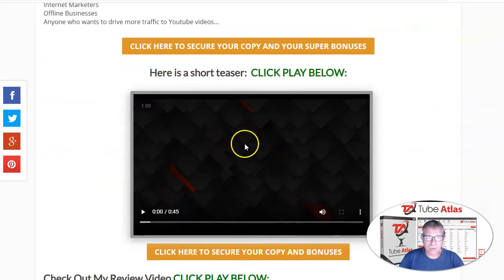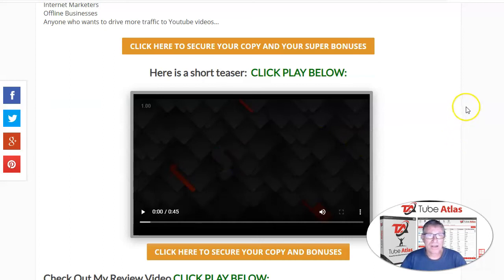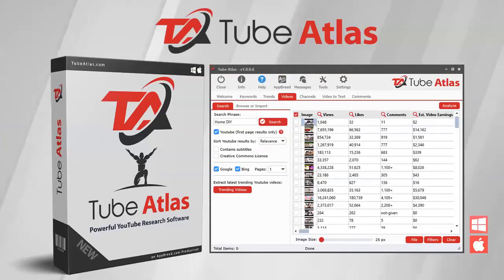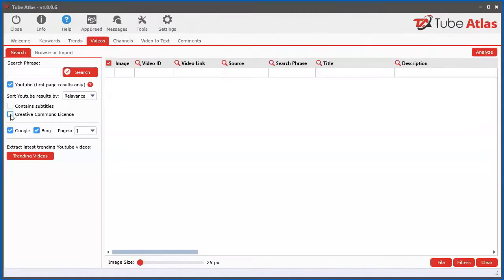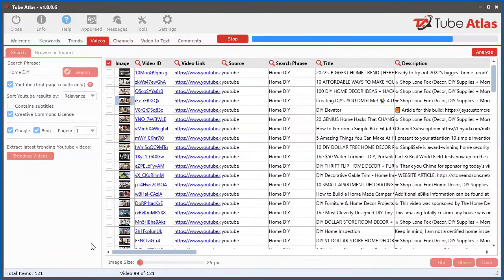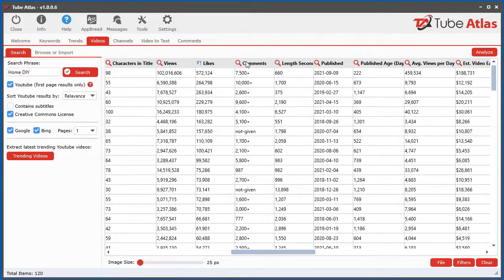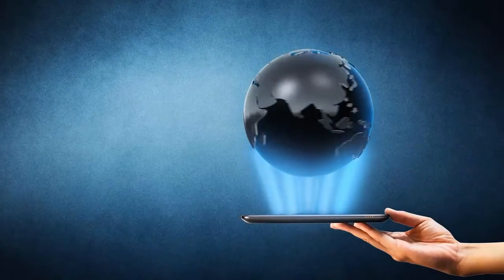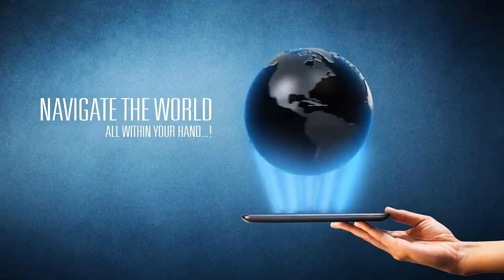Feel free to check the short teaser on my site. Once you're ready to order and get this low price and get my bonuses, click on one of these yellow buttons. Now let's have a look at the product demo. Welcome to Tube Atlas, a powerful PC and Mac desktop software that uncovers top trending searches as well as top performing videos and channels directly on YouTube — but that is seriously just a tiny sliver of what this incredible software can do for your business.